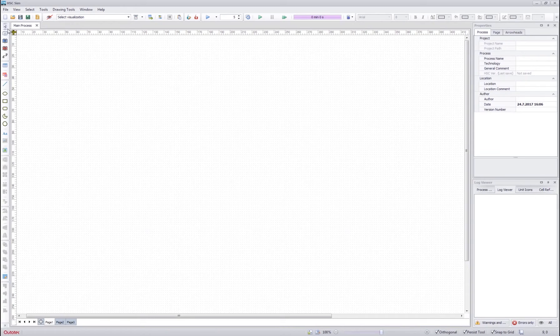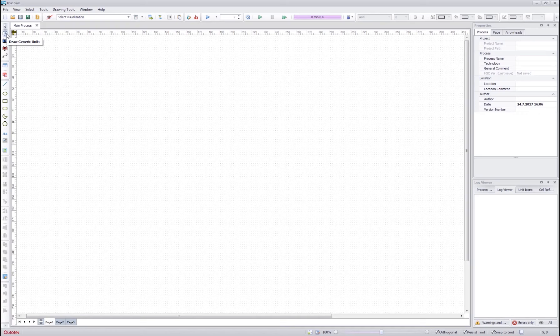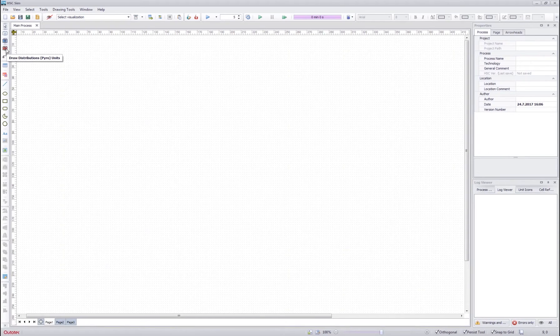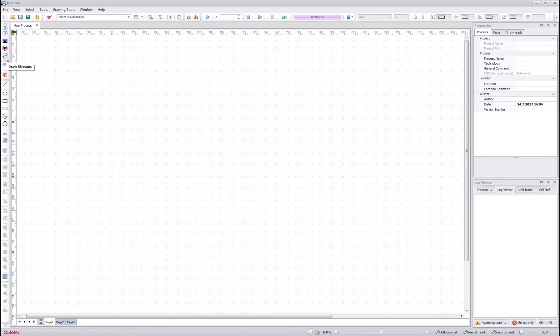They are the selection tool, empty unit drawing tool, reaction unit drawing tool, distribution unit drawing tool and a stream drawing tool.